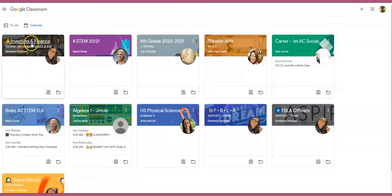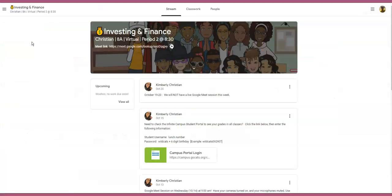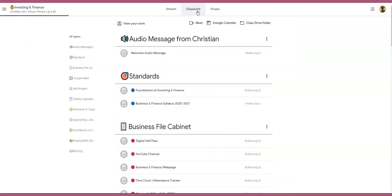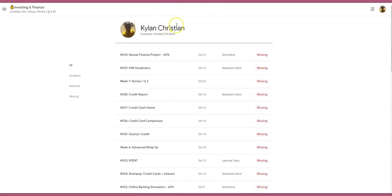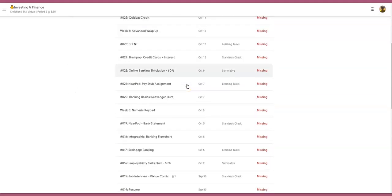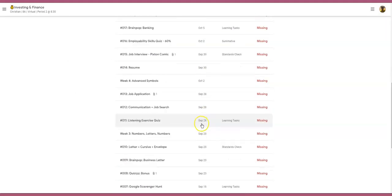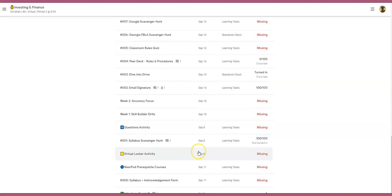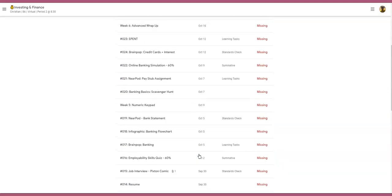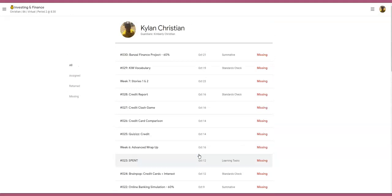The third way that you can view your grades is when you click on the course and go to the Classwork tab. Under the Classwork tab there is a section called View Your Work, and this is probably the number one way that I tell students to check your grades. If I click on View Your Work it's going to look very similar to the first way. If I scroll down I can see every single assignment in order based on the assignment due date — what I'm missing, what's been graded, and so forth.